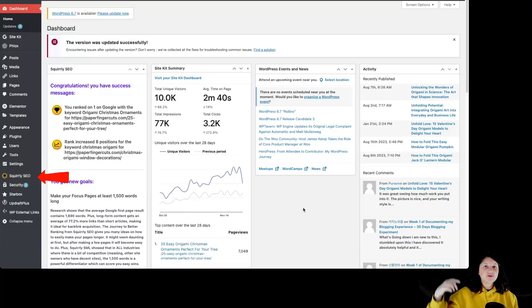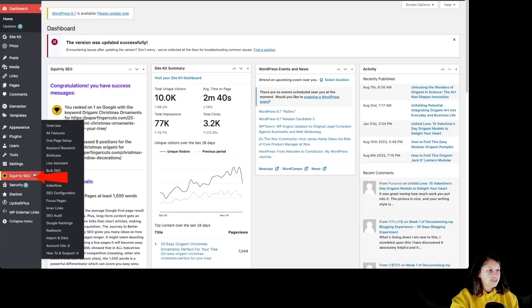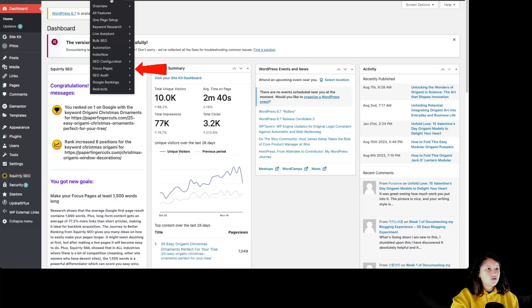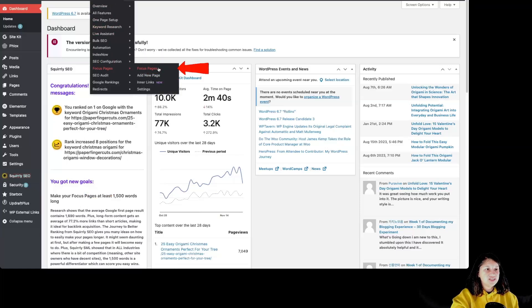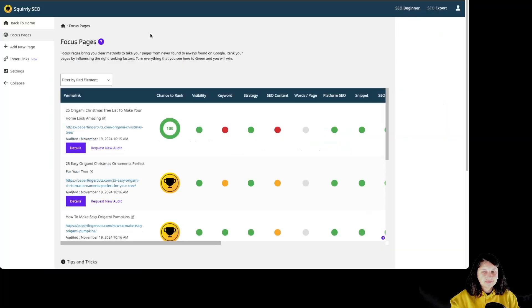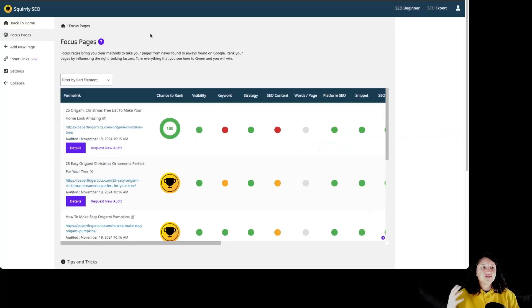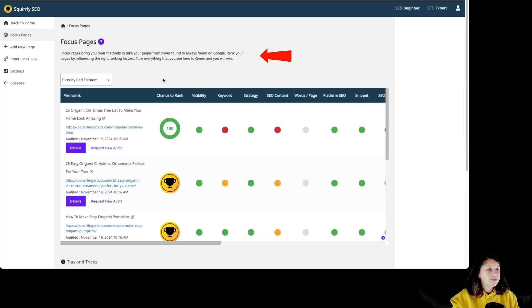Once we are inside our WordPress dashboard, we have to go over here to Squirely SEO and Focus Pages or over here to Squirely SEO, Focus Pages and Focus Pages. So this is basically the focus page feature. Over here we have some information about the focus page feature.